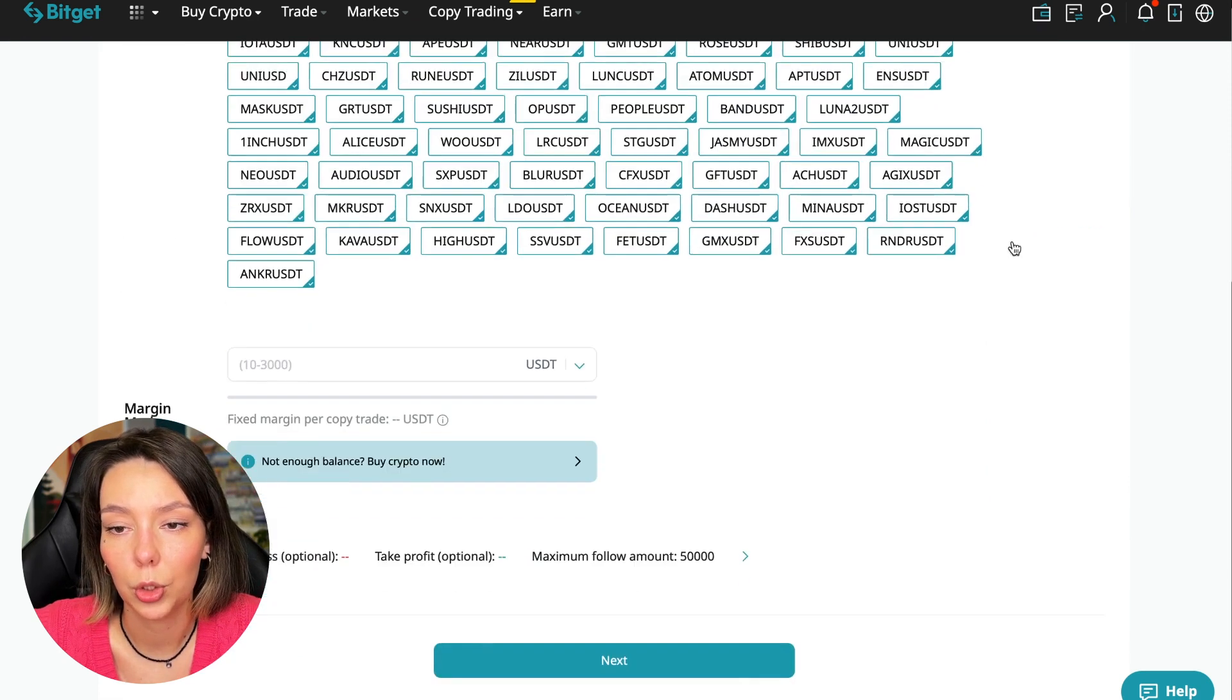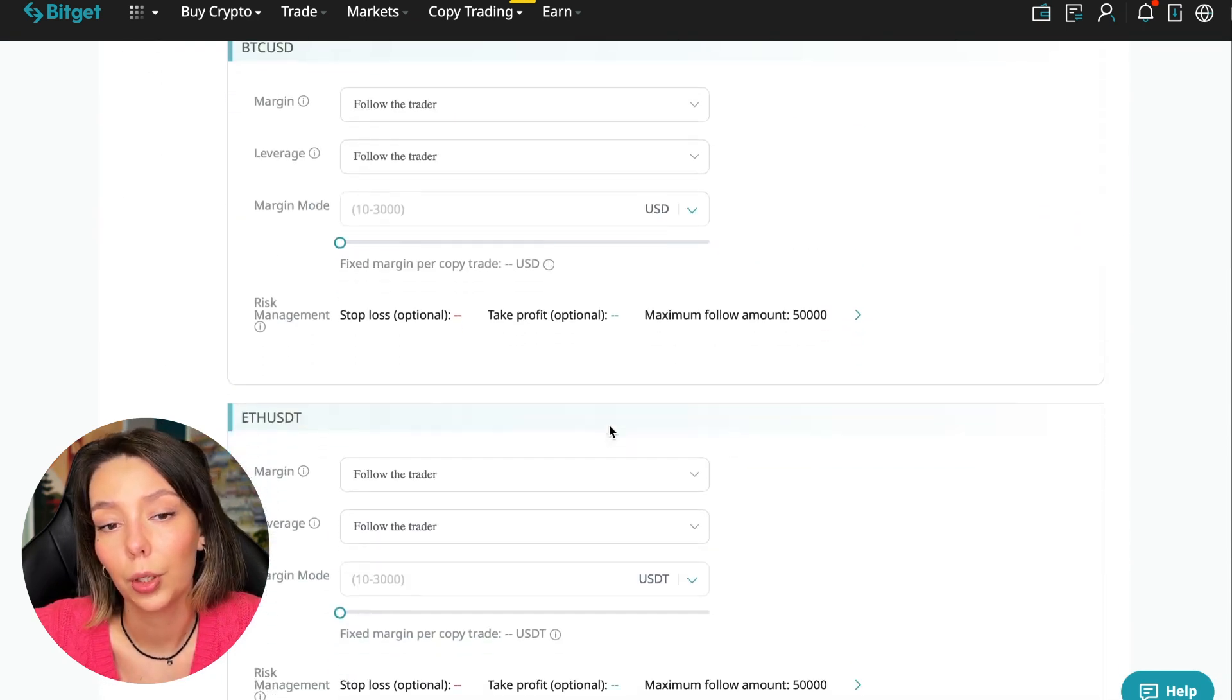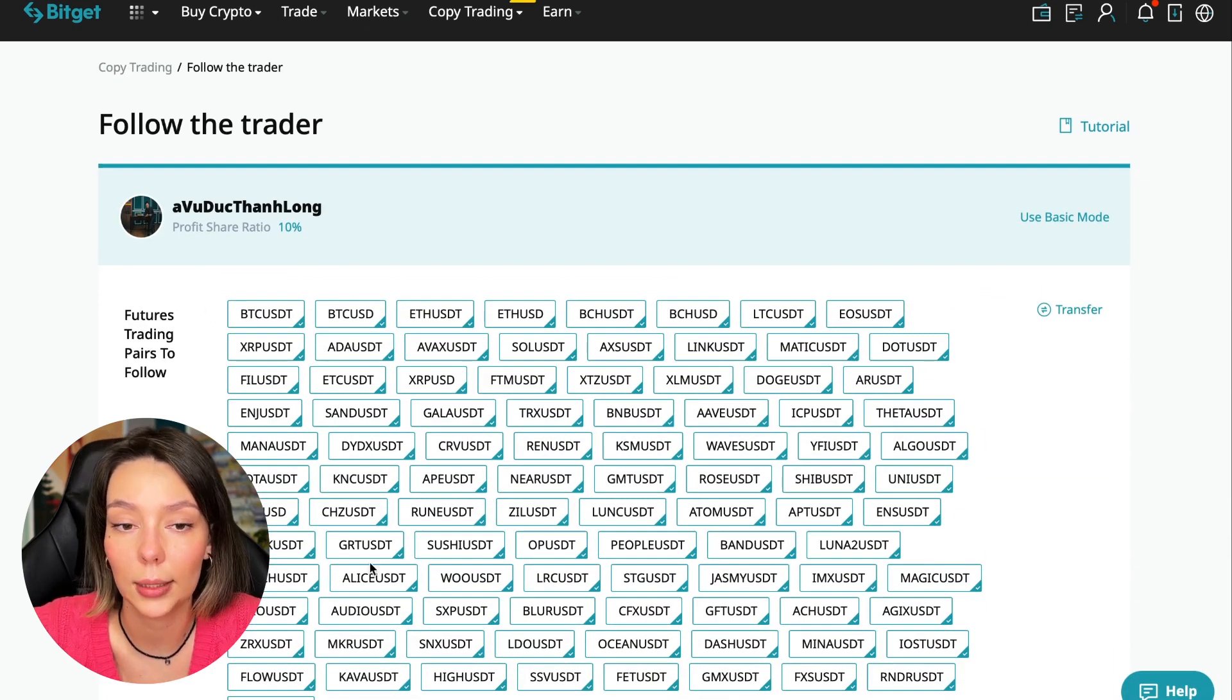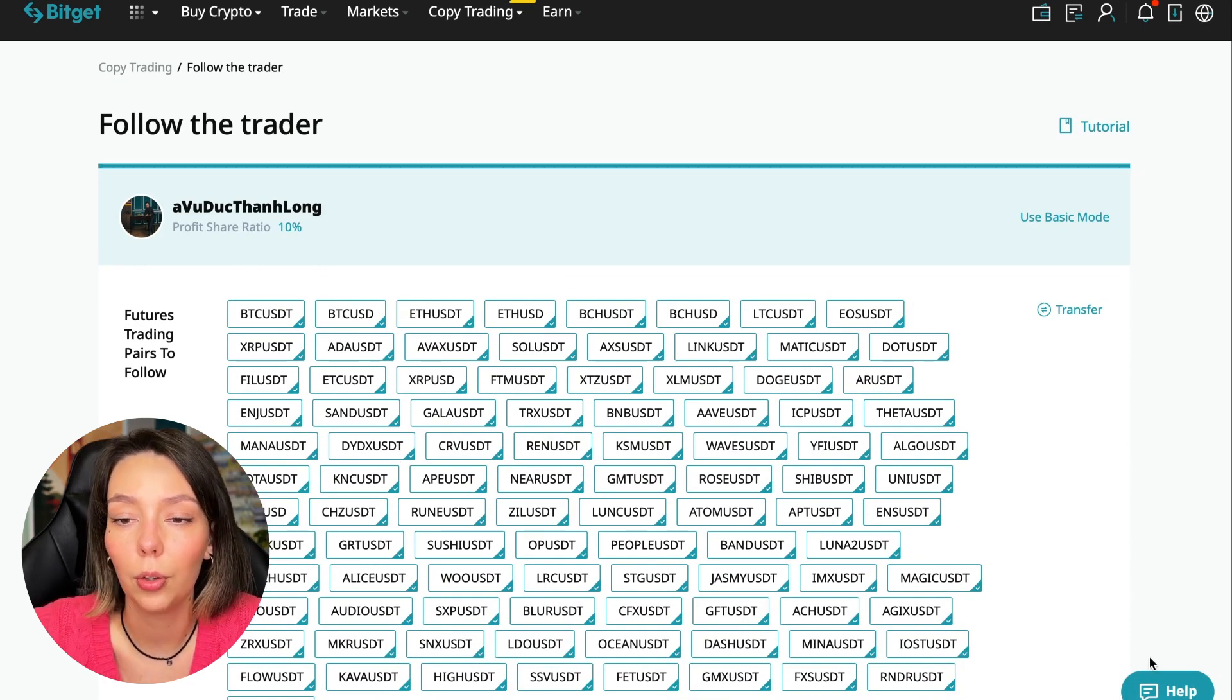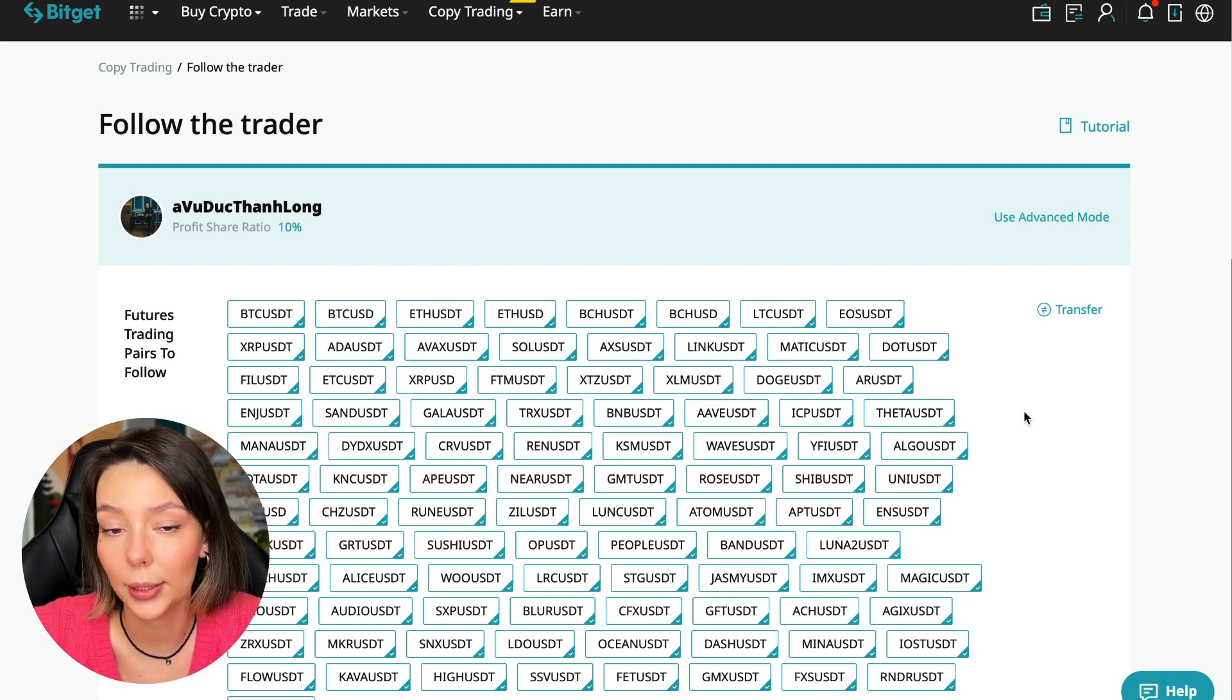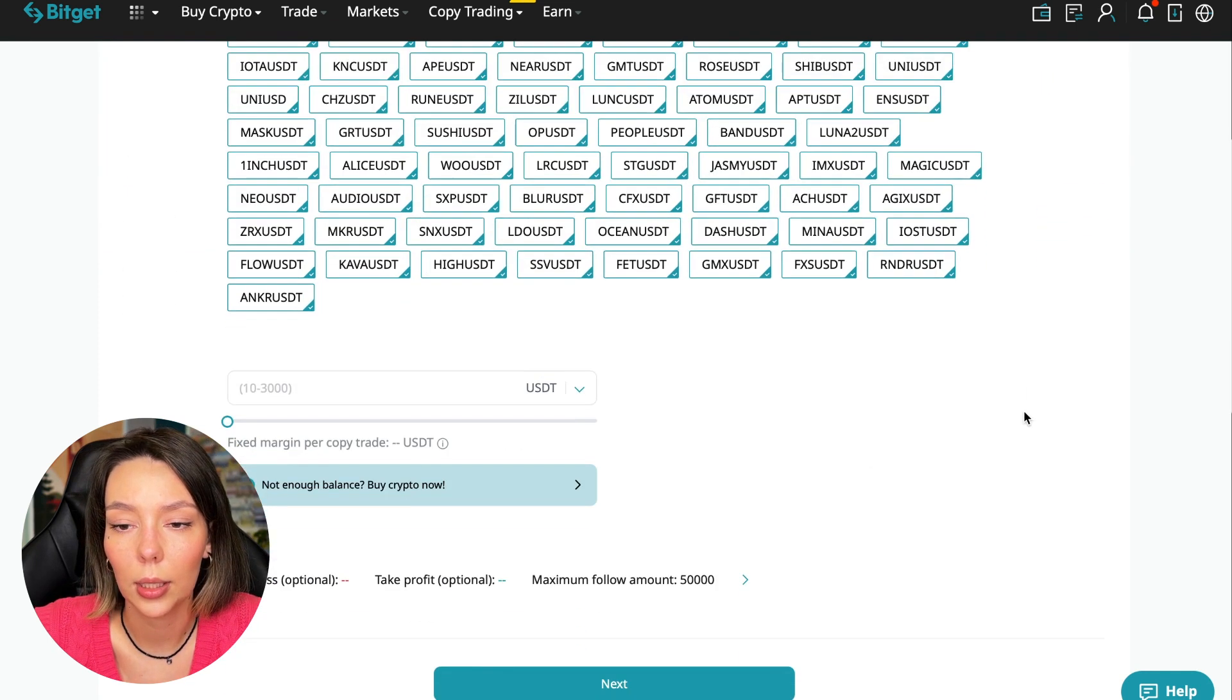You're prompted to use the advanced settings mode. If we click use advanced mode, we can change absolutely every individual currency pair. We can choose pairs and make individual settings for Bitcoin, Ethereum, and so on. I will use the basic setup.